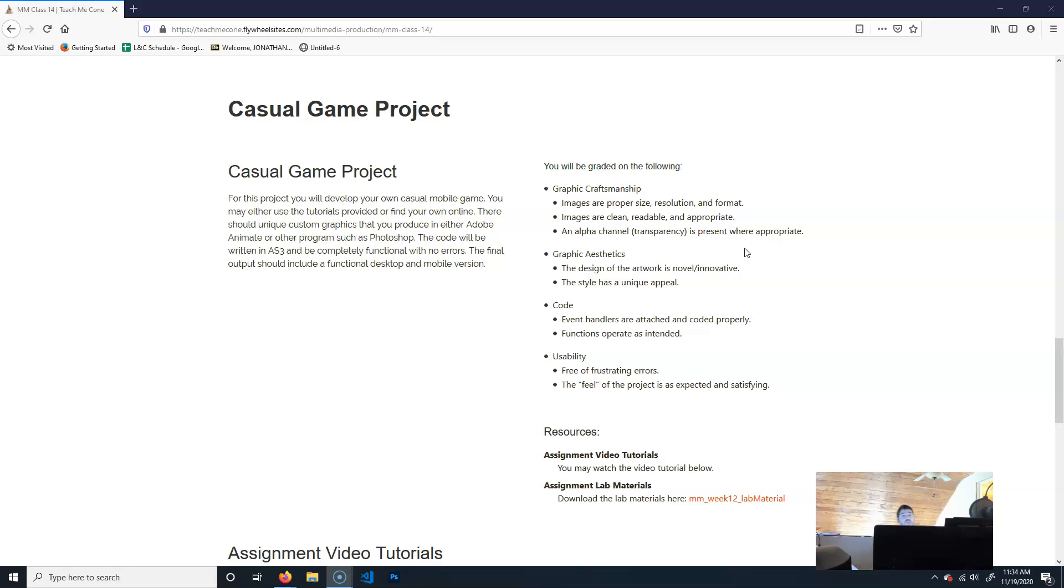I'd work on this before you work on any of the other projects, and even if you're missing older ones, do this one first, because this is going to take more time, and you're going to run into more issues with it, because it's more advanced than the previous things that we have done.